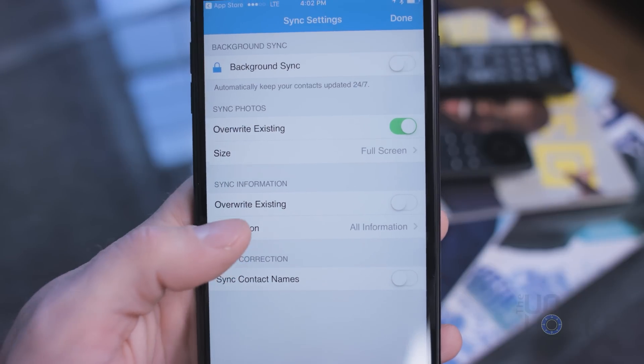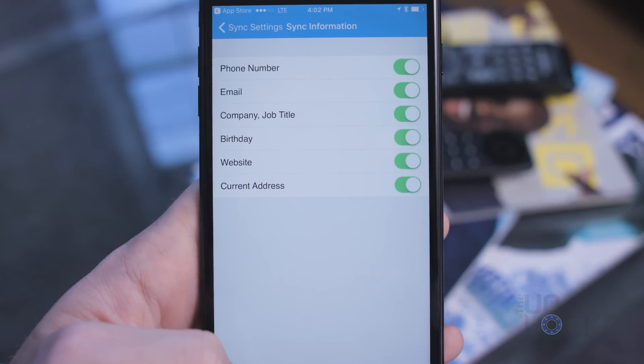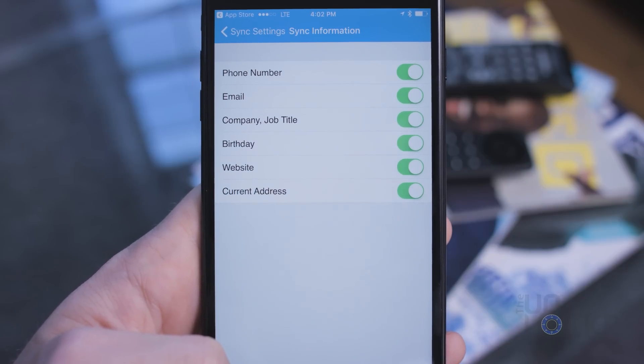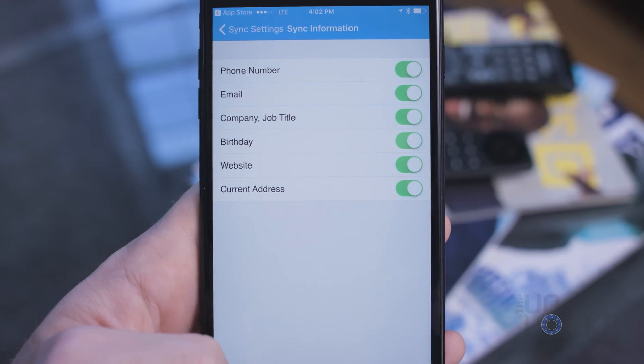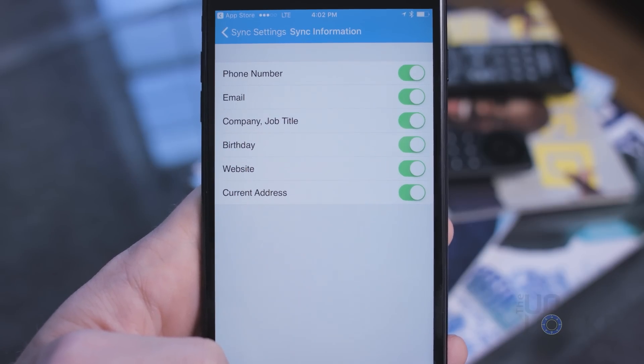Under Information in Sync Info, I set it to All because I don't mind it filling in contact information I might not have. But again, this in conjunction with not overriding existing info I've already entered is the way I'd recommend. For Name Correction, I just leave it off because I imagine whatever they want me to call them in real life is probably what they'd prefer.